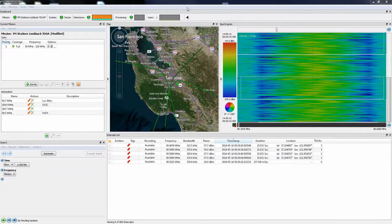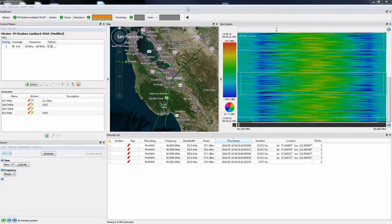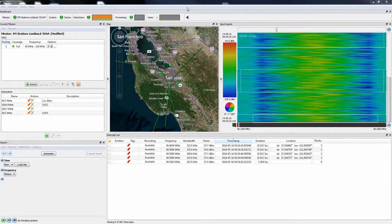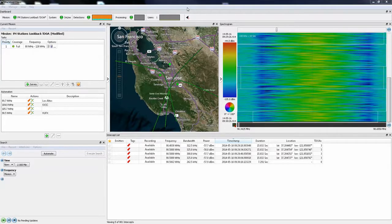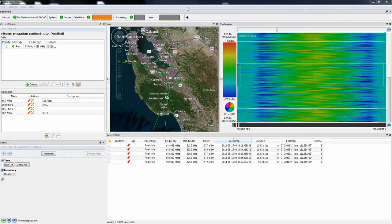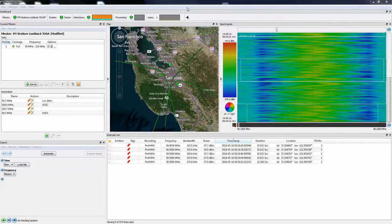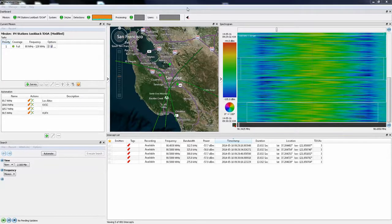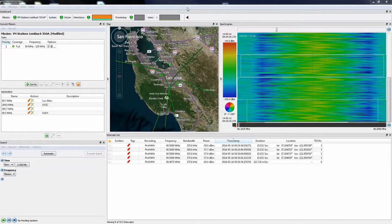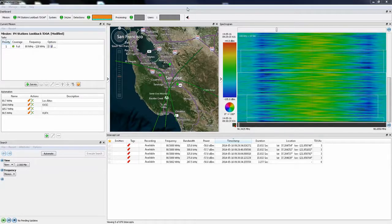In the previous example, we were looking at a bursting type signal, where the system is able to trigger a request for lookback TDOA on each detection of the signal's appearance. In this next example of a long duration signal, we are showing a commercial FM broadcast, and the system has been set to automatically request a lookback TDOA measurement every 15 seconds.